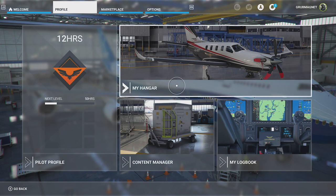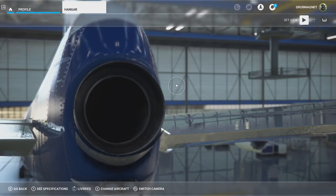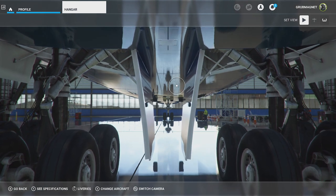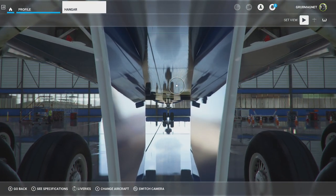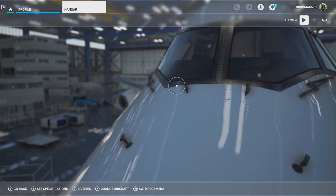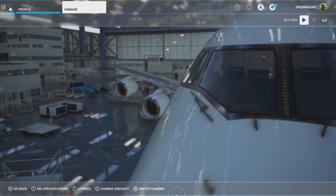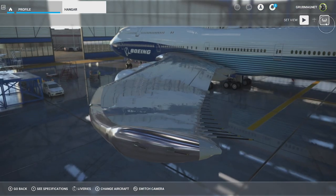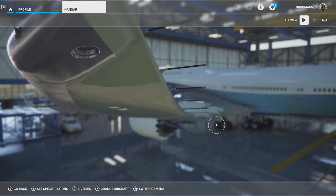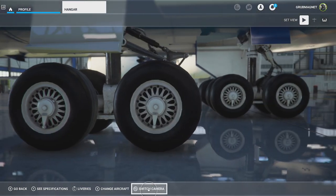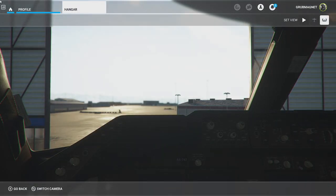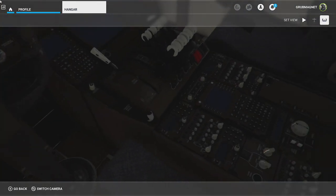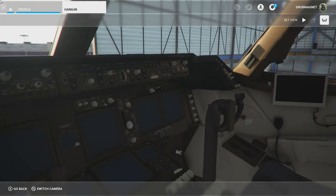Another nice area is My Hangar in the profile section. As default it gives you a nice view that shows the plane you've currently got selected in the hangar. For the bigger planes you have two options — the exterior, where it does a fly-around animation, and an interior view. You can switch between them by going up to 'Set View' with the left stick, or by pressing the View button on the Xbox controller. Hitting that switches you to the internal view of the plane.